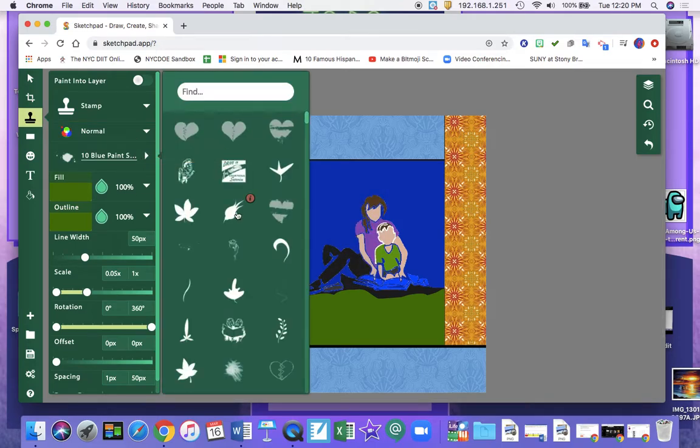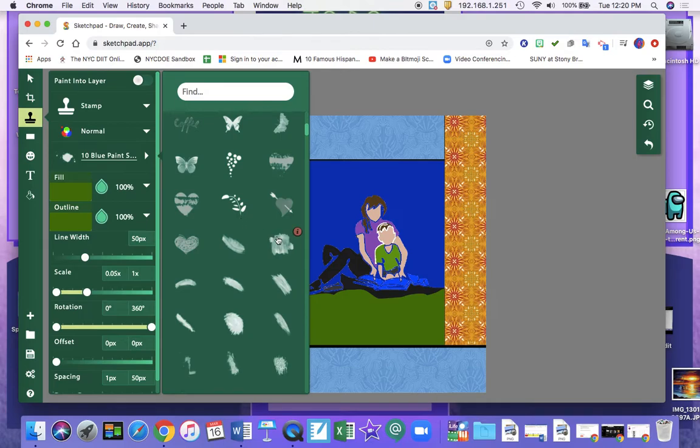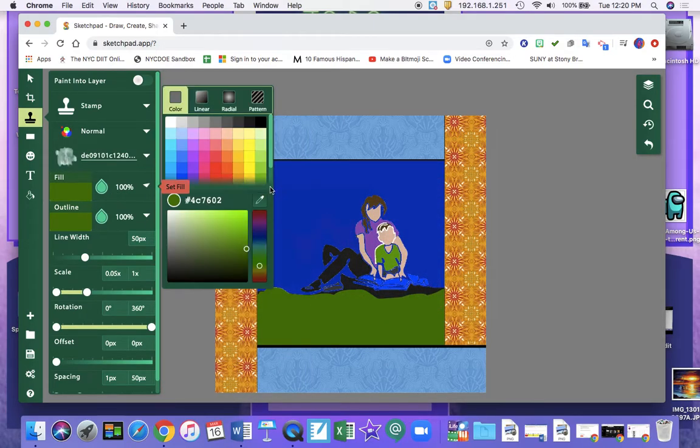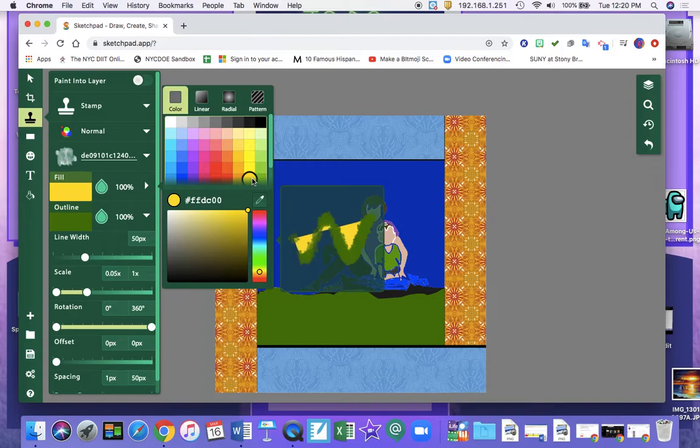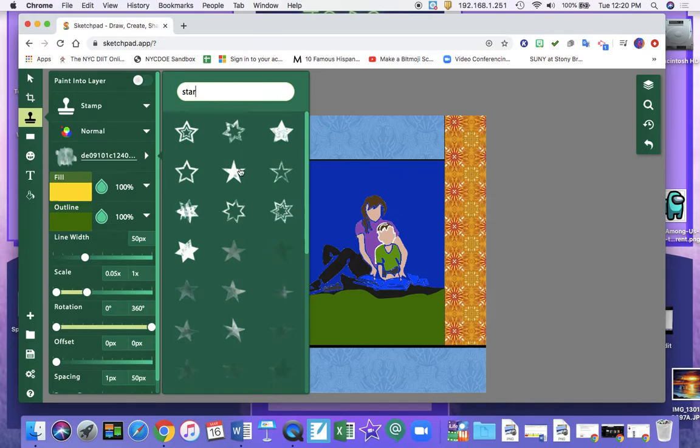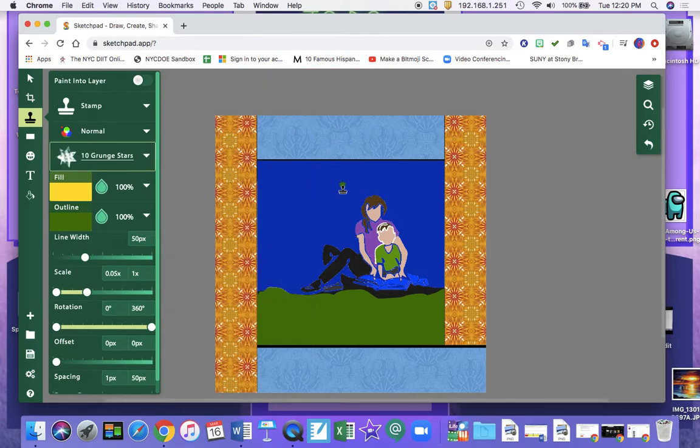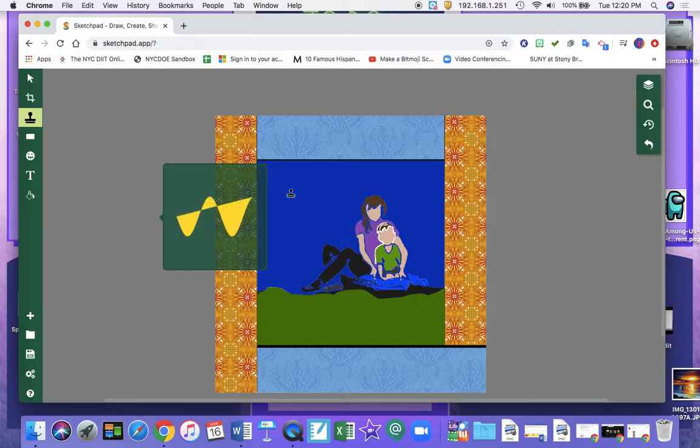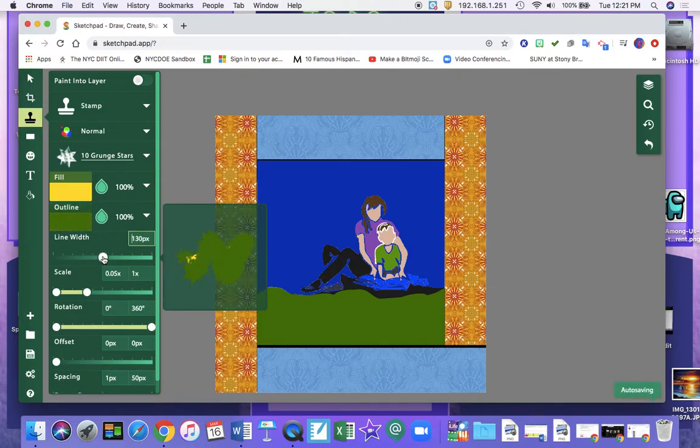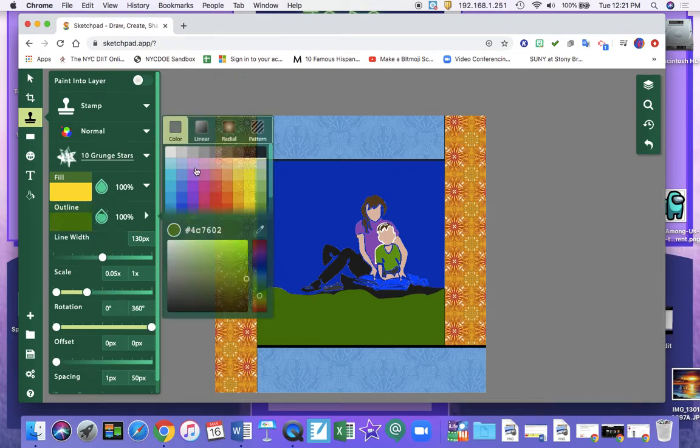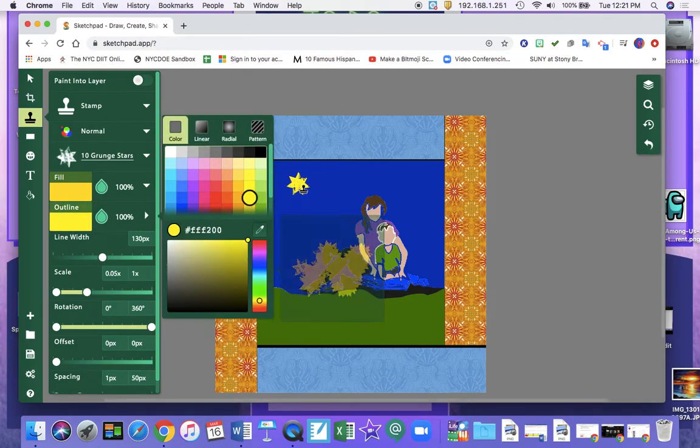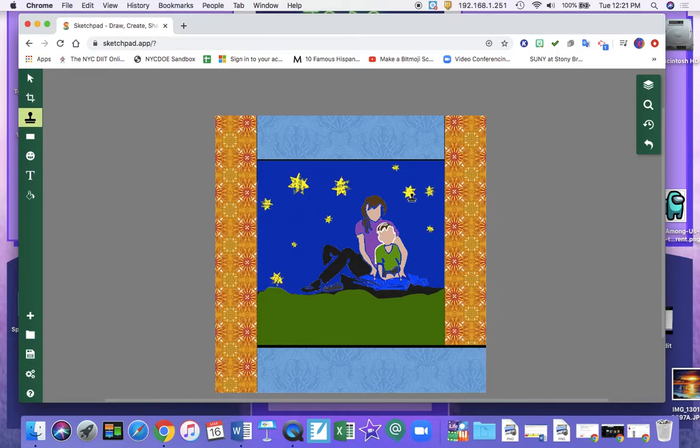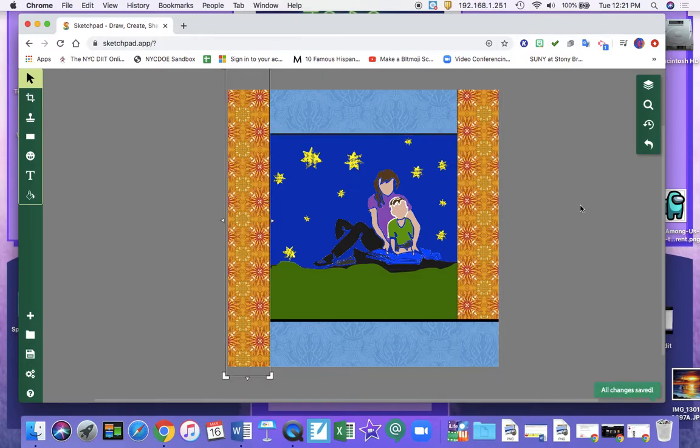And I can change it to any one that I want. I'm going to use... Maybe I'll do a star. So I can type in star. And I don't want an outline. So I'm going to turn the outline off. So now my image is my son and I reading outside under the stars.